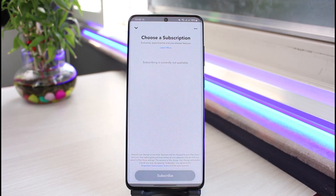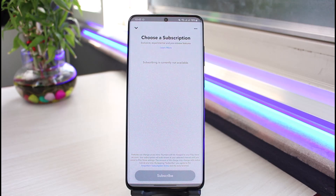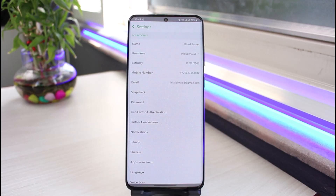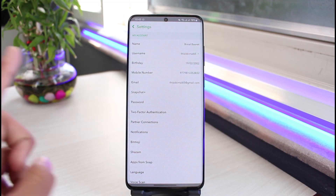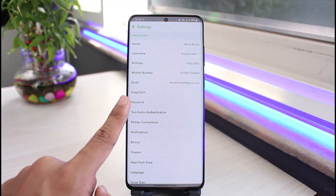Under the settings, you have an option that says Snapchat Plus. All you have to do is tap on that button, and it will show you 'choose a subscription.' Keep in mind that this is a new and beta feature, very limited, and only available in some regions and countries. Currently it is not available in my region, but if you are in the US or UK, you can tap on that button, tap on subscribe, fill in the payment details, and you would have successfully subscribed to Snapchat Plus.